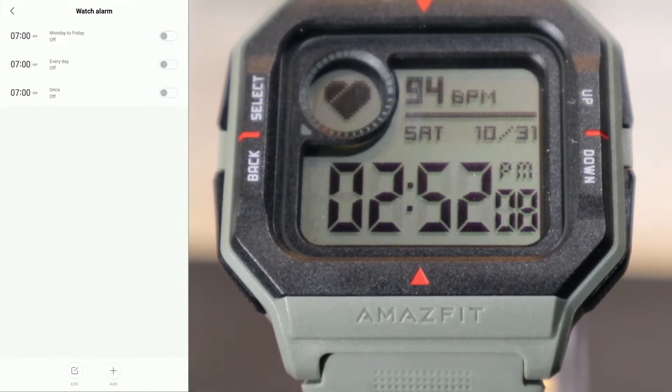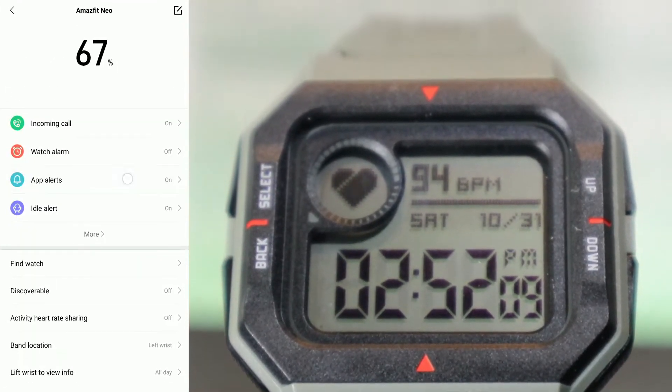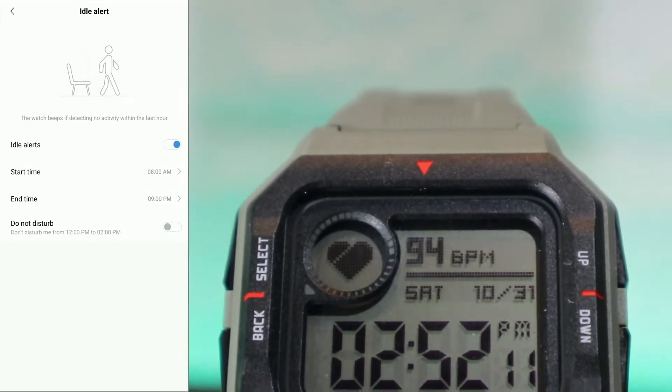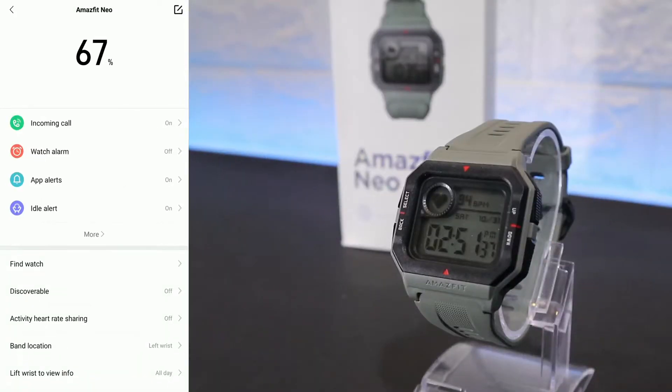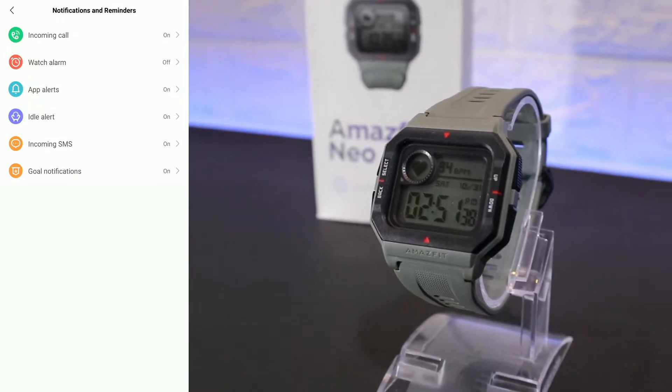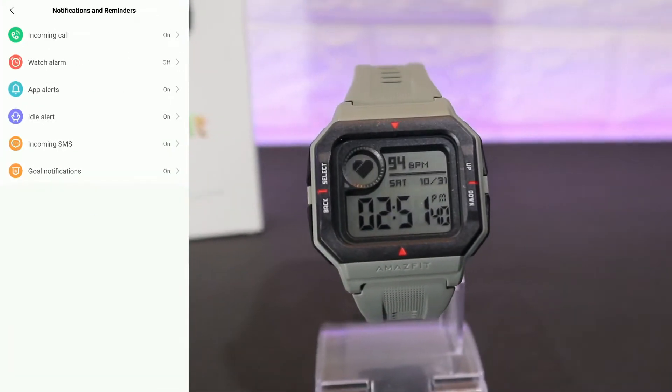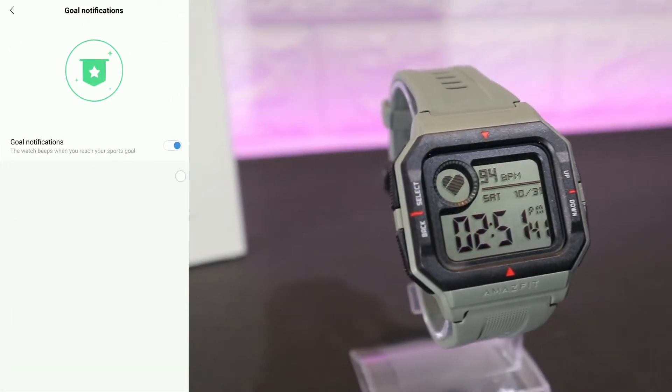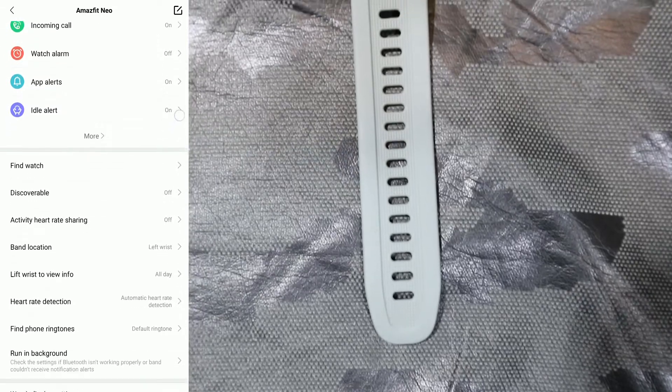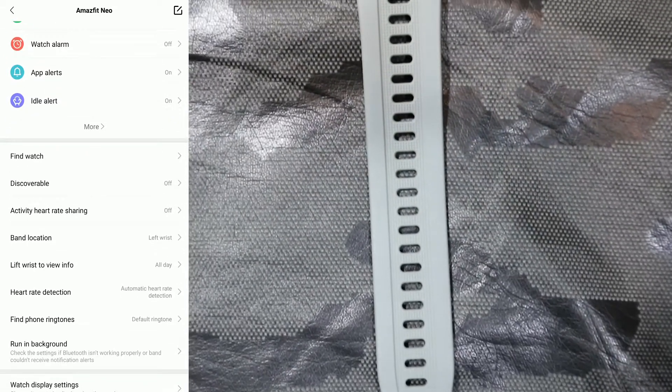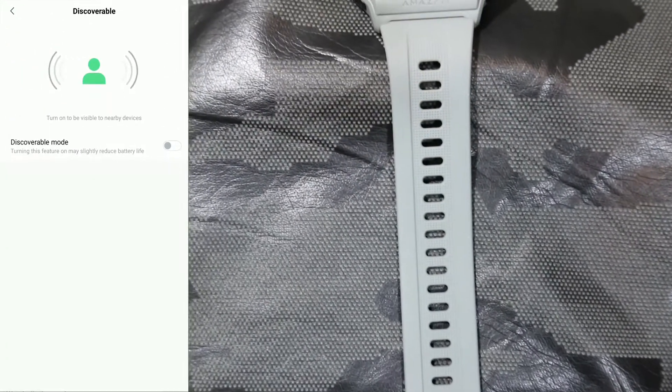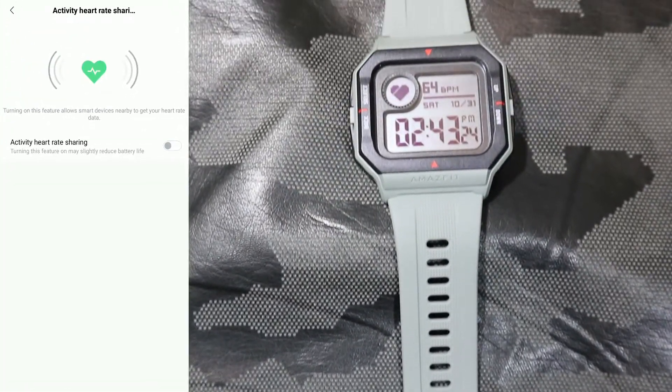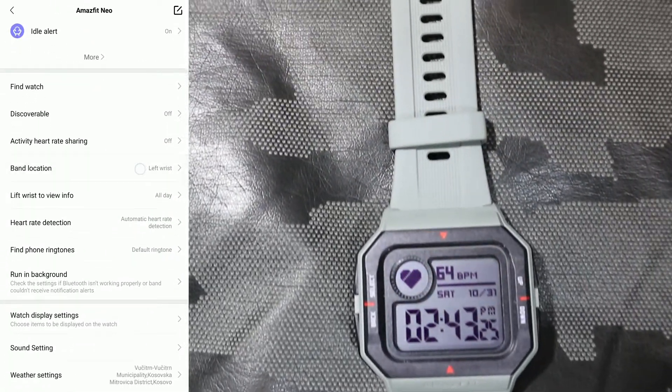Now we are at the third. You can see there is sensing. We have Incoming Calls, Watch Alarm. These are the things that we saw before. We have Idle Alert. After that, we have Incoming SMS and Gold Notification. We have Find Band again. The Neo will vibrate and will alert you. We have Activity.